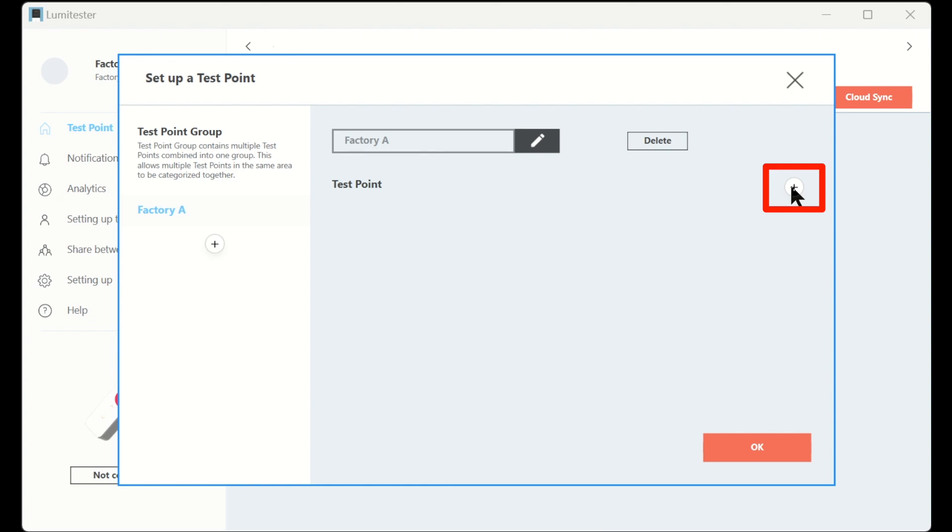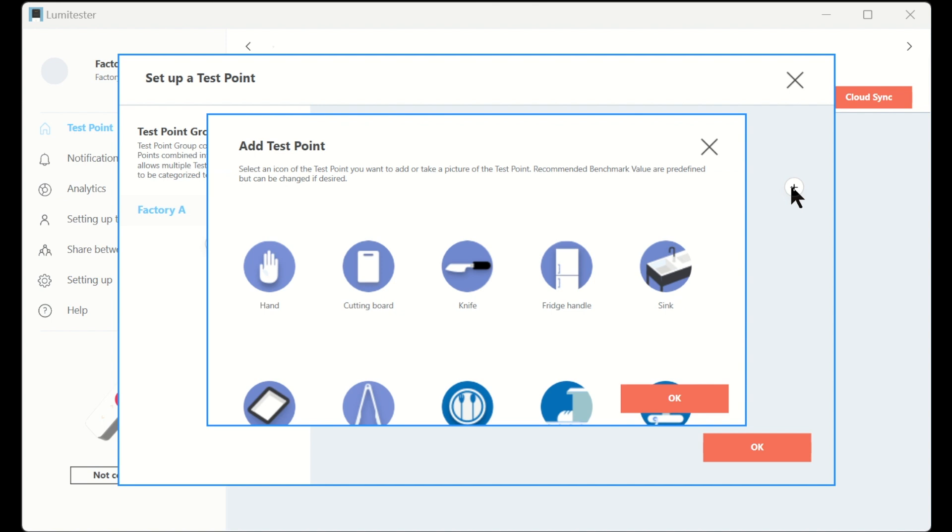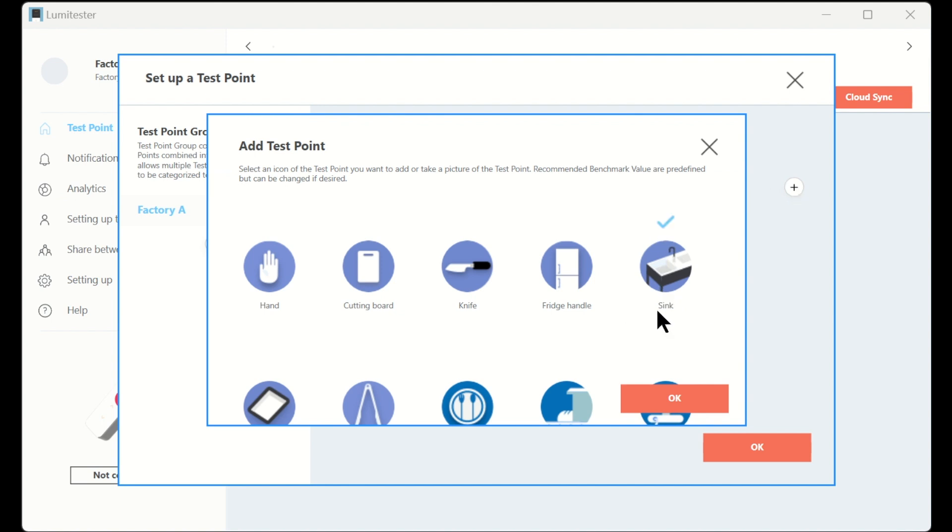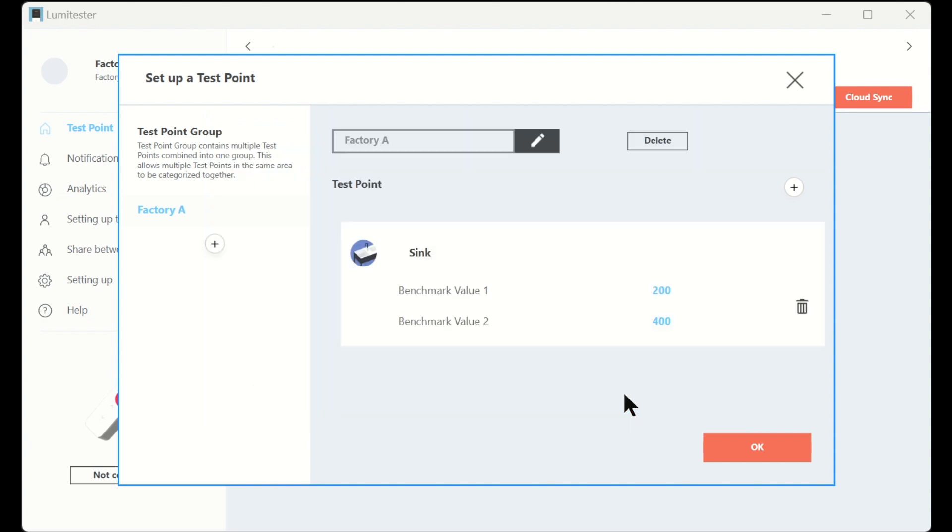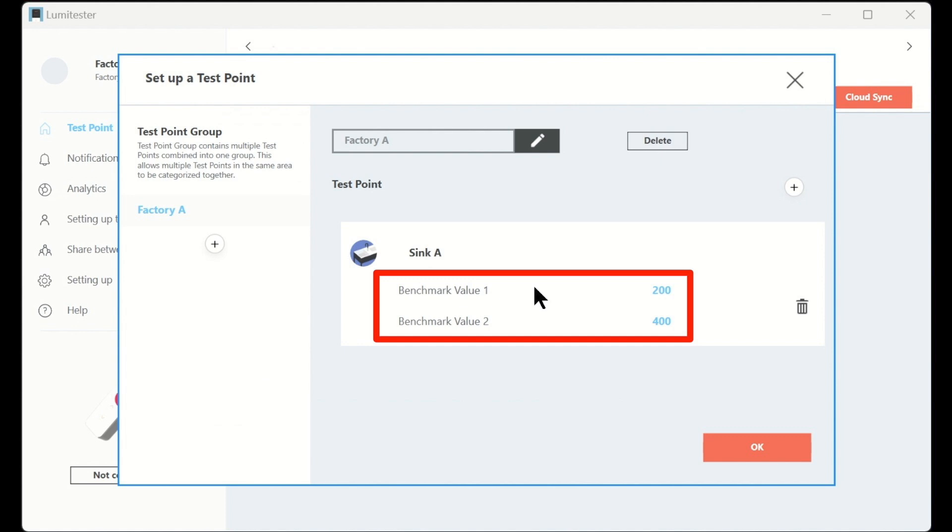Next, let's set the test points. Click or tap the plus button on the right, select the icon you want to use in the pop-up screen, and click or tap the ok button. Each icon has a preset name, and you can change it by clicking on the name. In this case, we'll name it sink A. Recommended benchmark value will be pre-populated, also it can be changed.